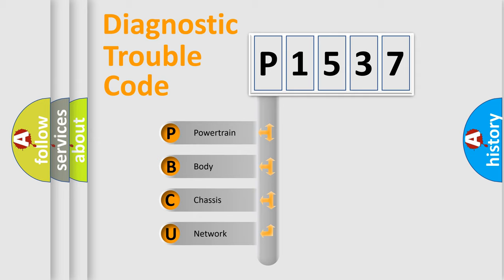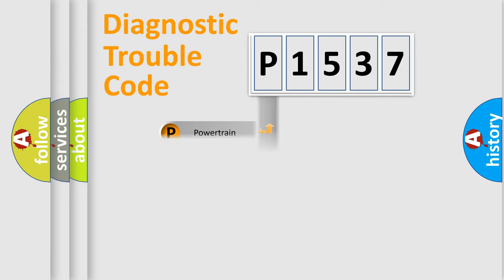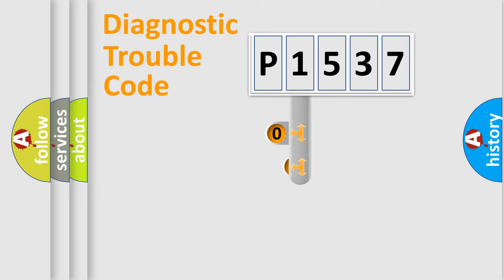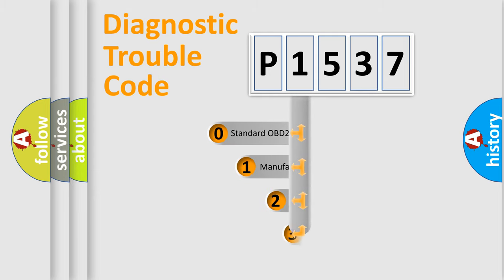We divide the electric system of automobile into four basic units: powertrain, body, chassis, network. This distribution is defined in the first character code.